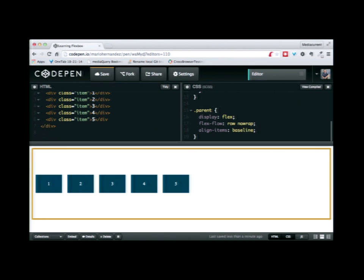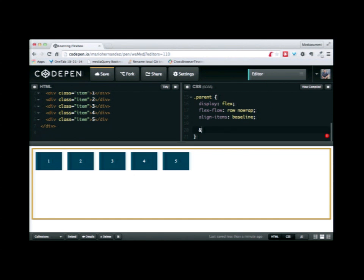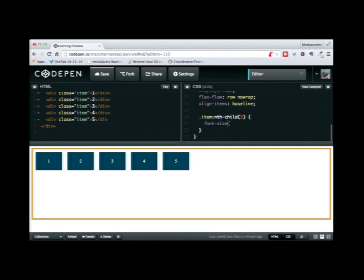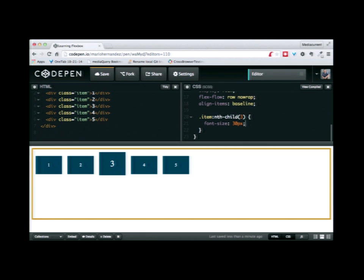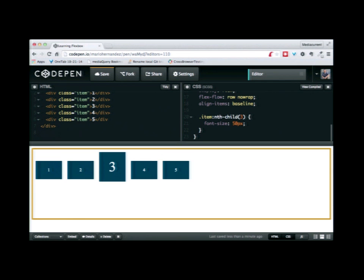Baseline is another property that took me a while to figure out. It finds the common baseline among all elements and aligns things based on that baseline. In the example, I'm going to single out item number three and change its font size to something larger. Because I already have align-items set to baseline, even though I'm changing the font size of that item, all the rest of the items align on that baseline. The bottom of number three is lined up exactly the same as the bottom of all the rest — even if I increase the font size, that baseline alignment still remains.